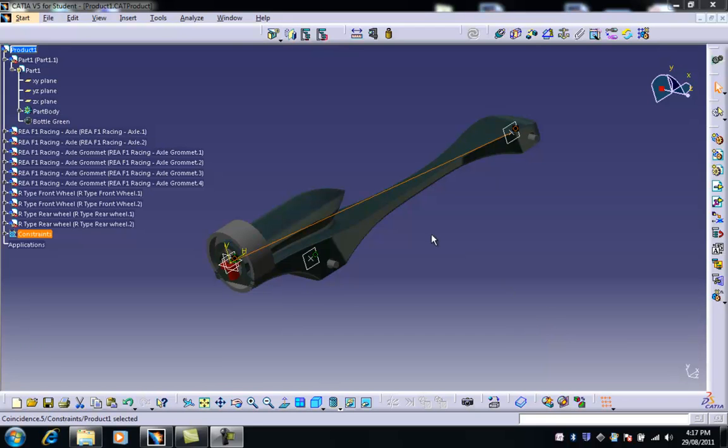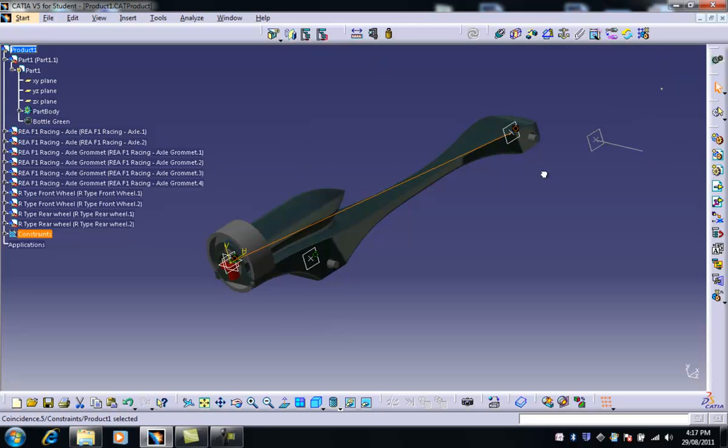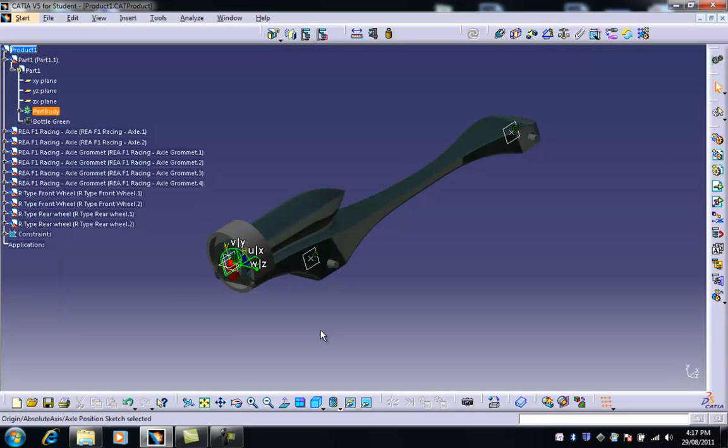The next thing we want to do is start aligning the four grommets. There's two different things you need to know about this. First, we're going to grab the compass and drag it back down here to this origin point at the back here.